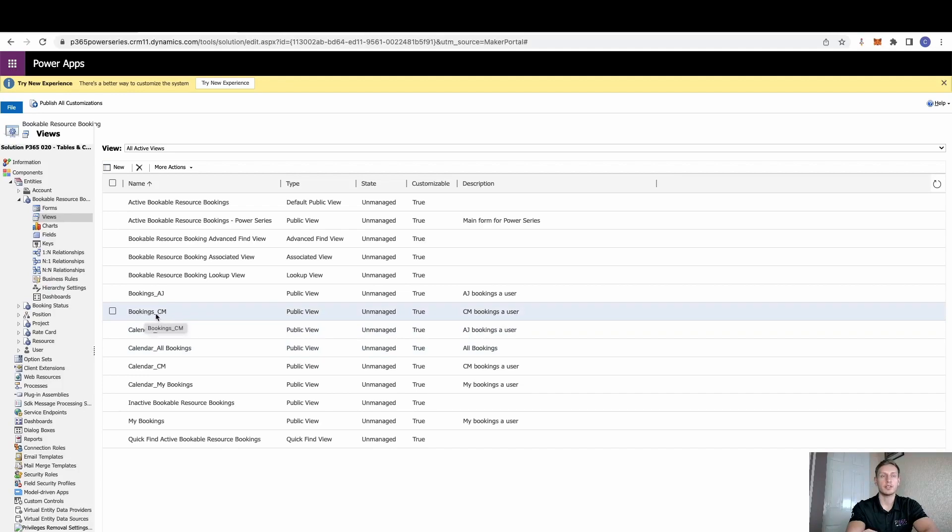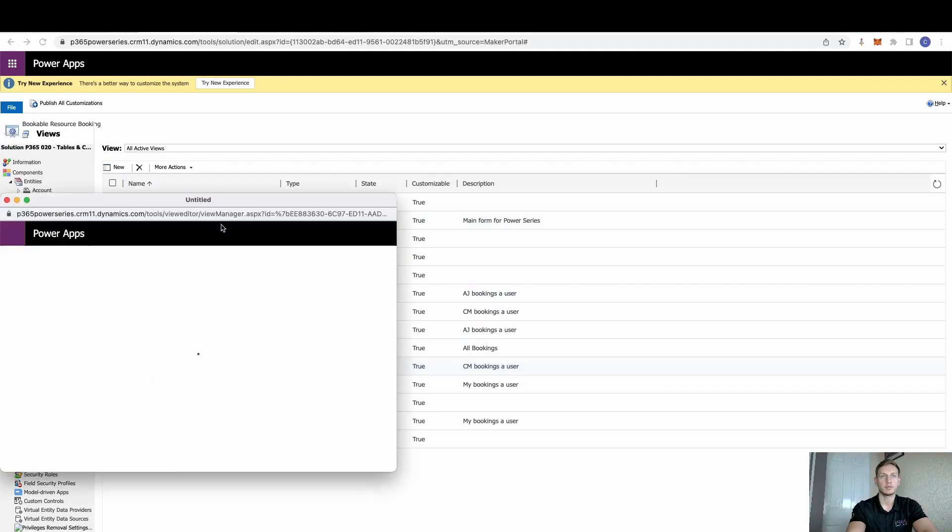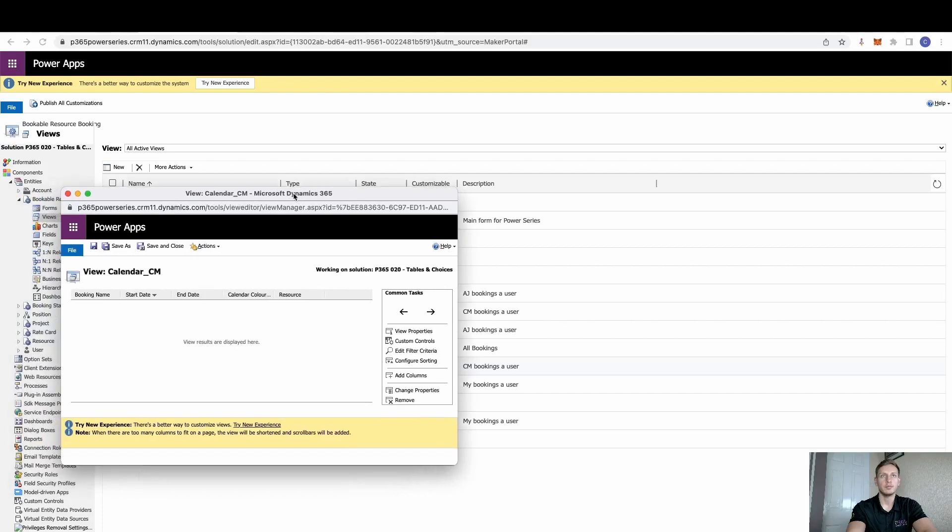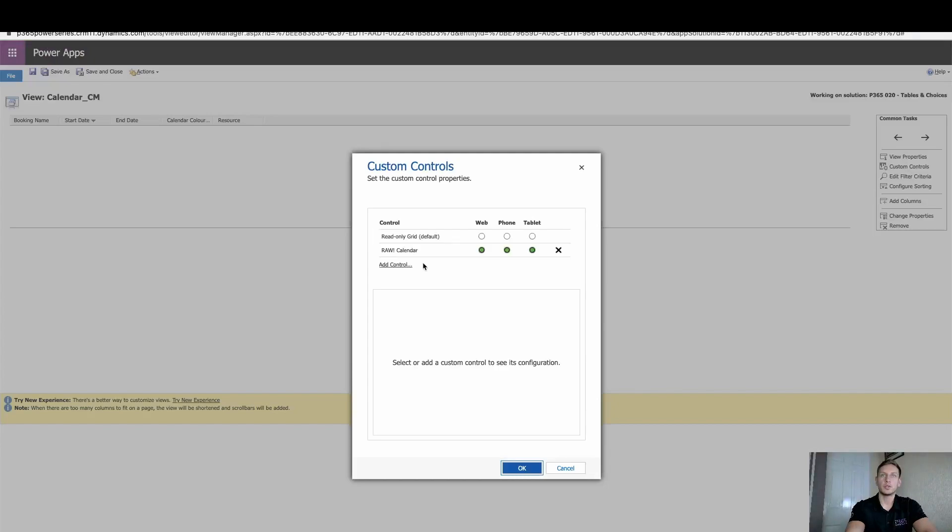So booking CM, if I was to show you that one, that's simply just a read-only grid. It's going to show me the records. But then I've also added the calendar control here against myself. So if we just open that one up. Once we've done this, we want to come across to custom controls. And you'll see here, you can select add control.